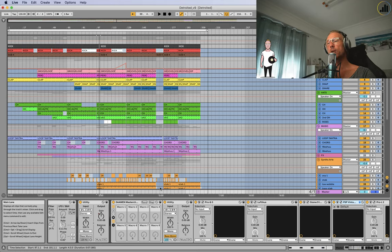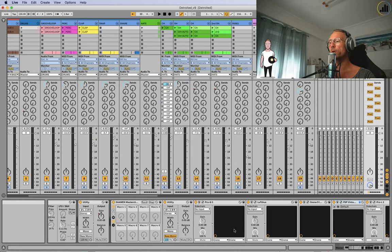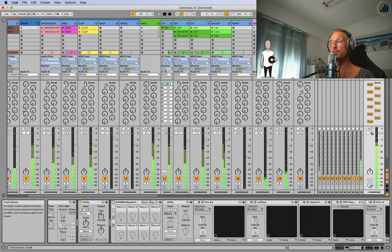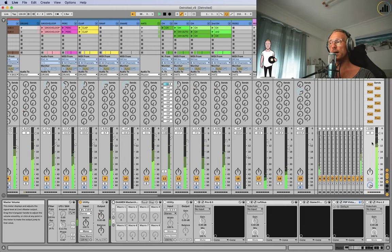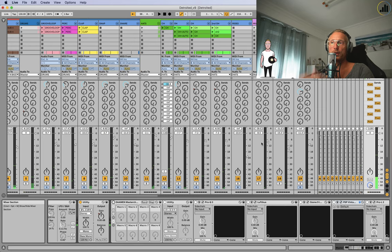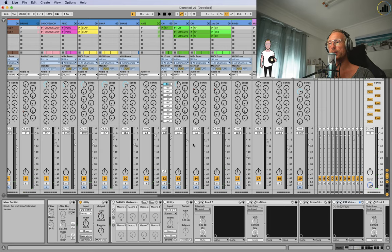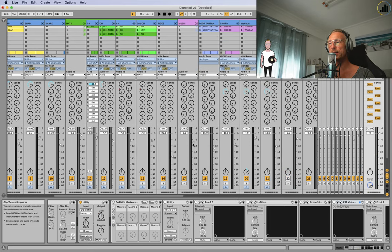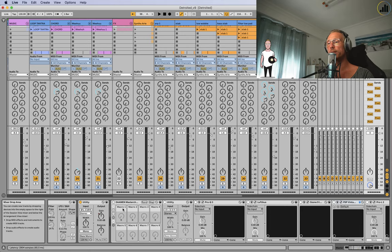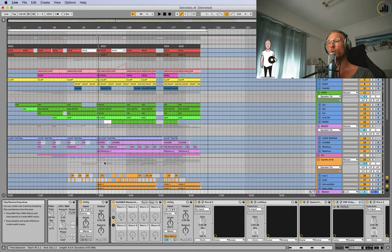Important takeaways: keep everything in green when it's off, so your master is not clipping. I always have my gain structure or gain staging so everything's low enough. It's still green on the master, and then I use the master chain to pump it right up.